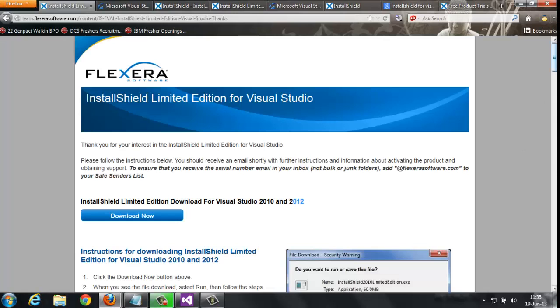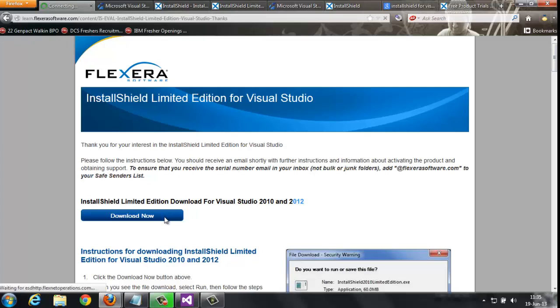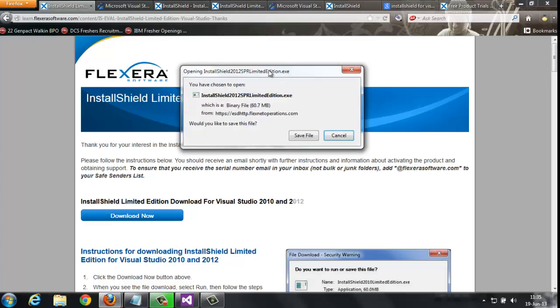After giving details, it shows me a page to download. Here's the download button. Just click on this. It shows me a dialog box to save the file. Click on save file and choose where you want to store it in your system.